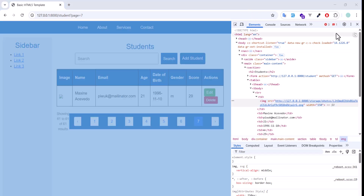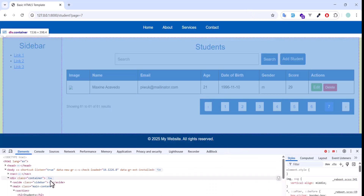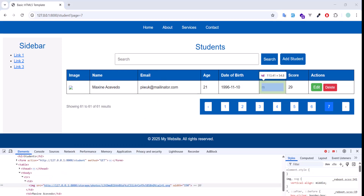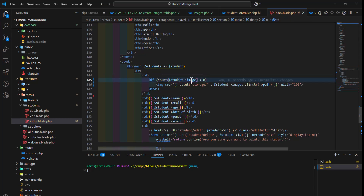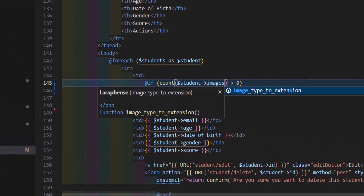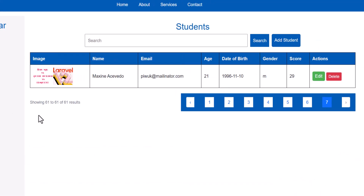Let's check the project. Here we have to type `images` instead. Now let's refresh — and as you can see, I got my student image displayed.